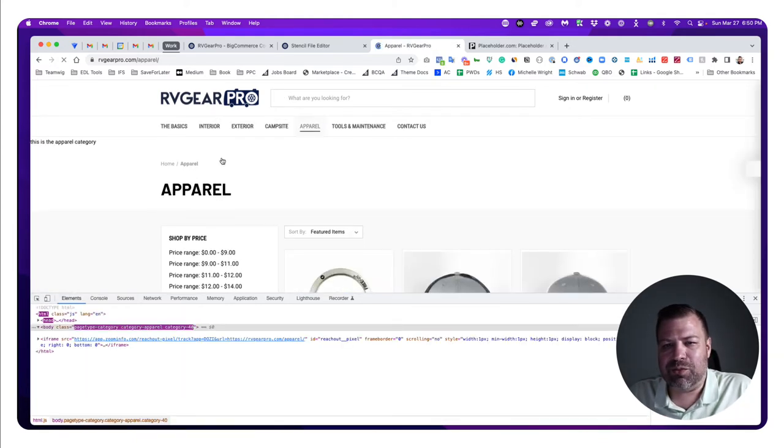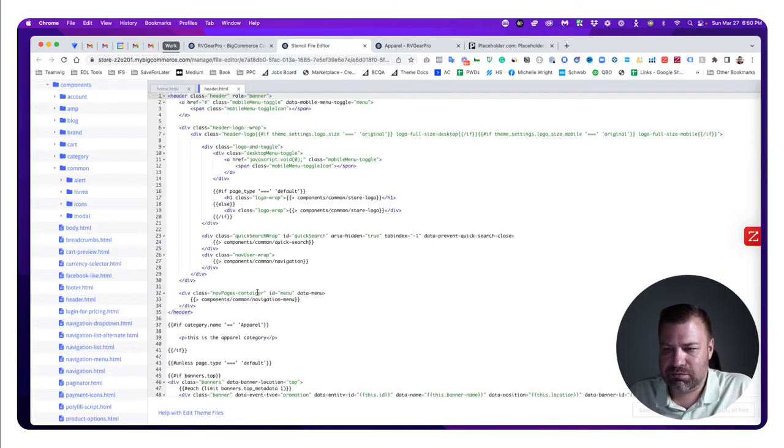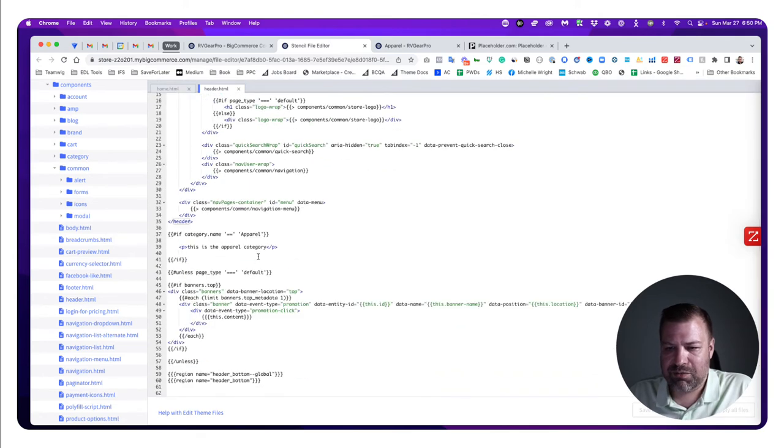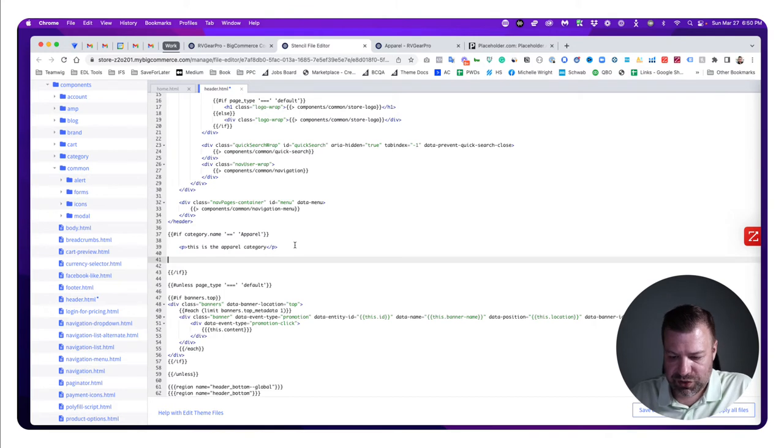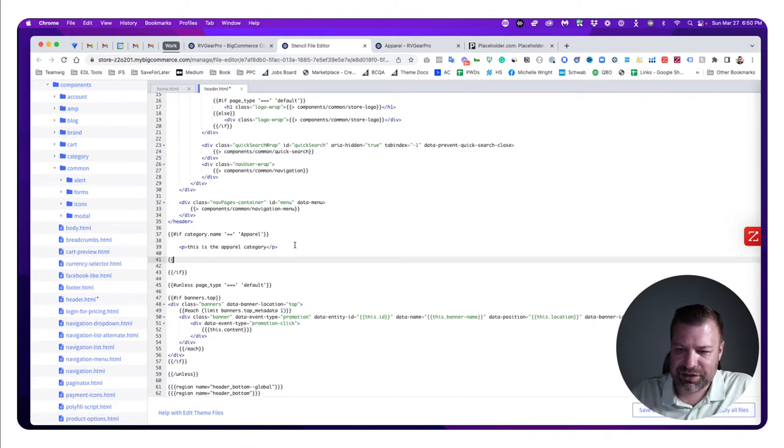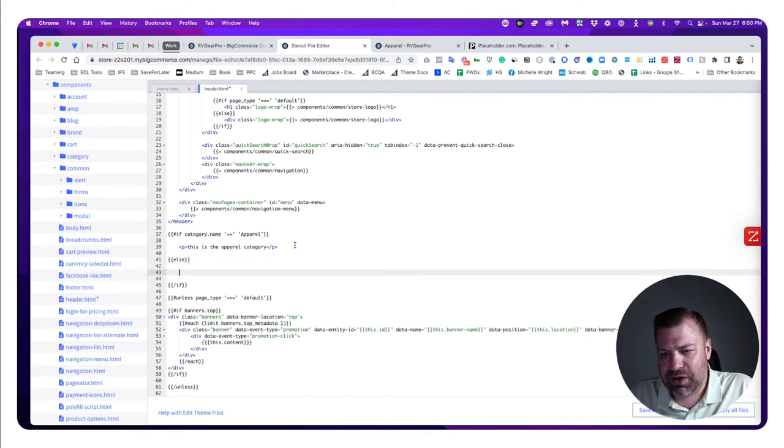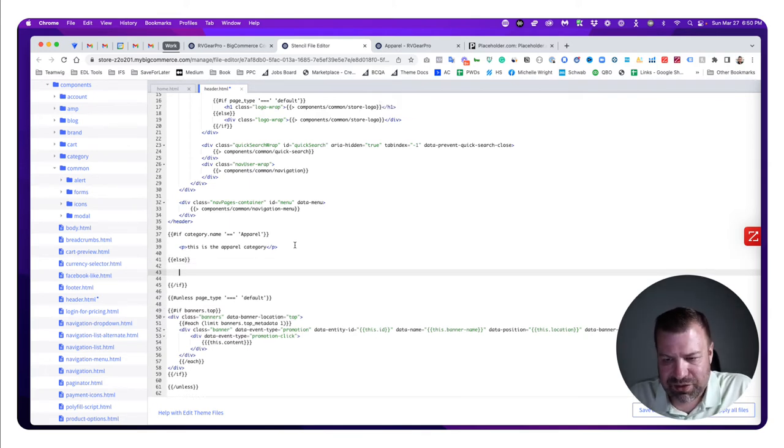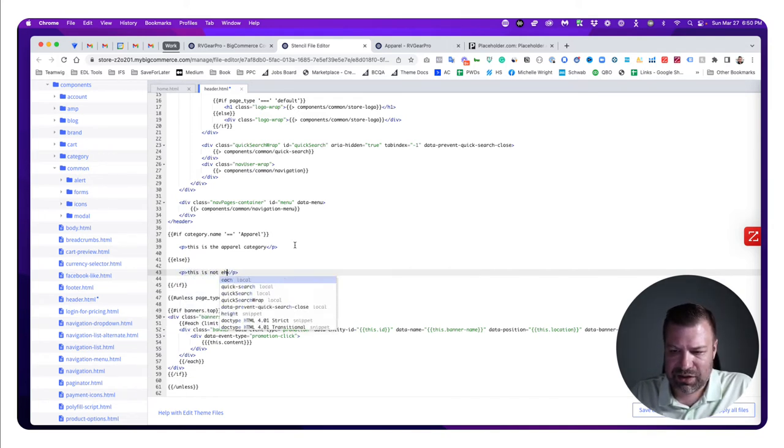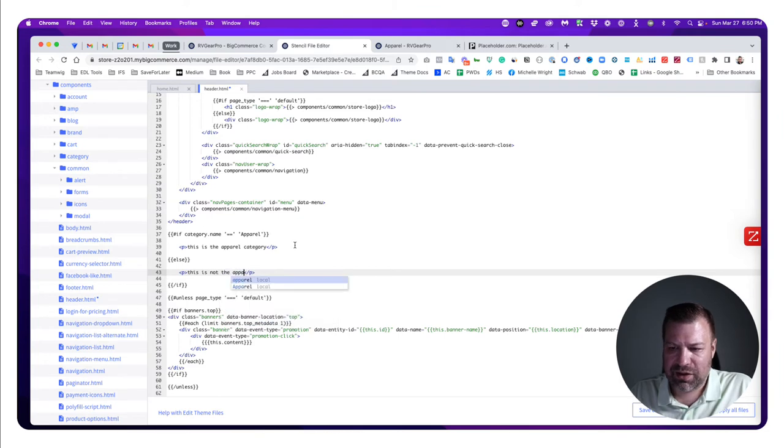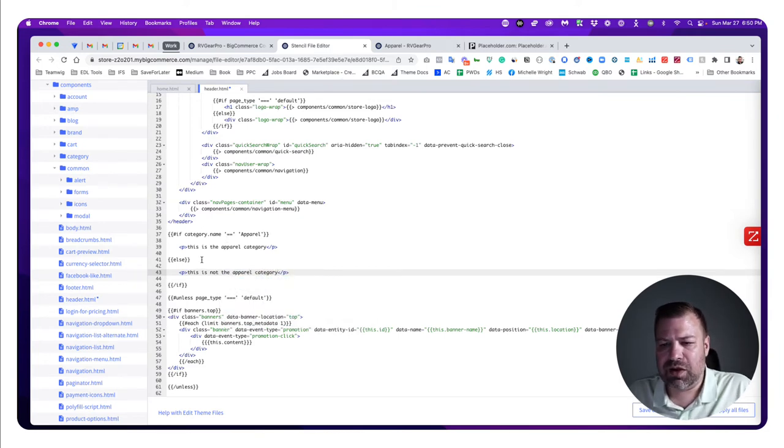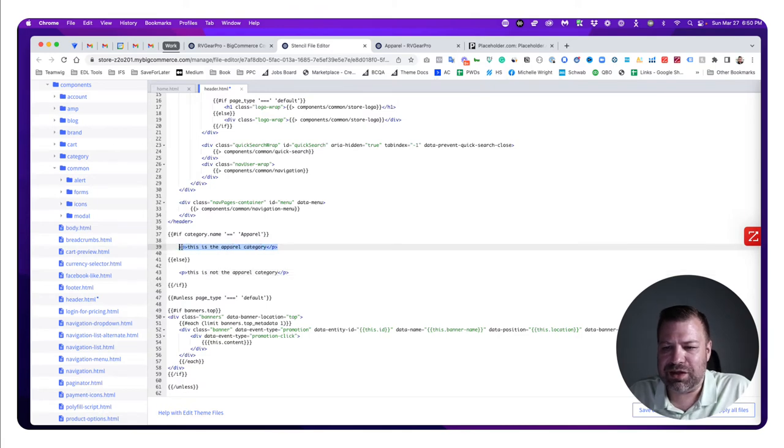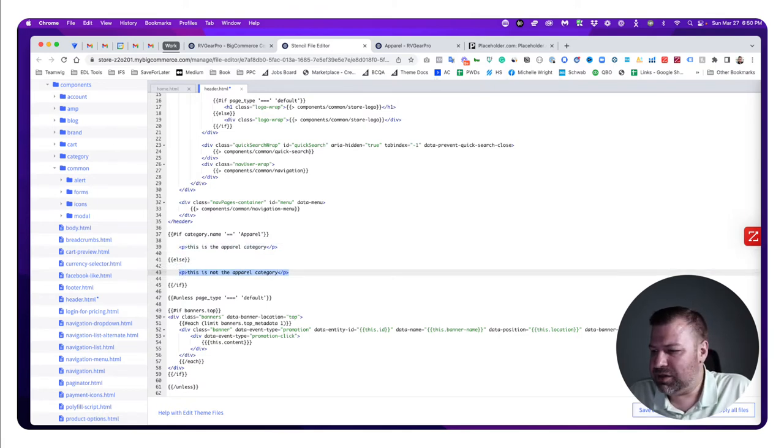Going back to our if statement, there's one other thing you can do: you can put an else in here. So we can say curly bracket, curly bracket, else, curly bracket, curly bracket, 'else this is not the apparel category.' So if it is apparel, it's going to say this, and if it's not, we're going to say this.